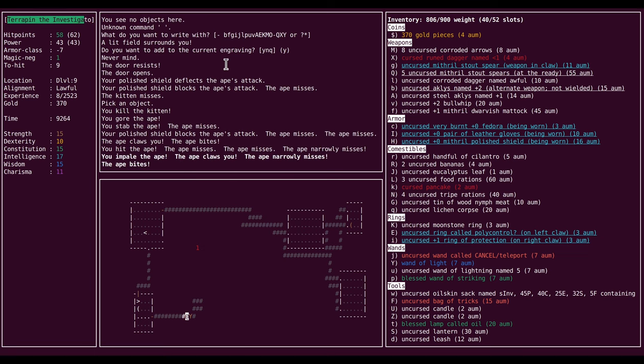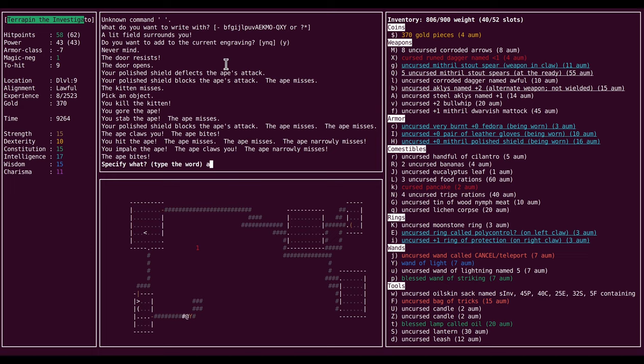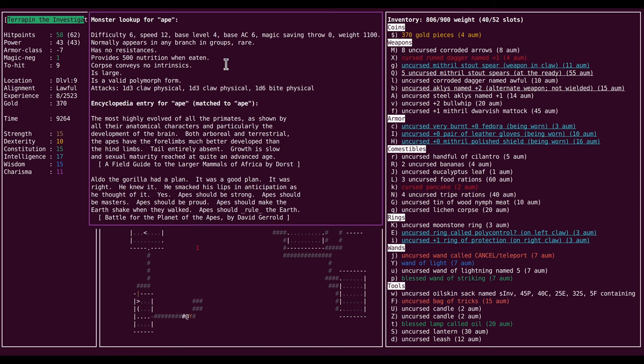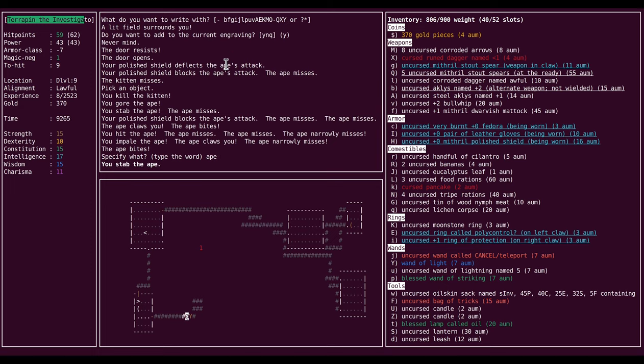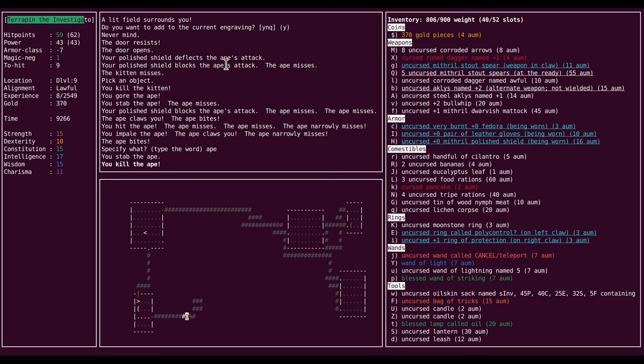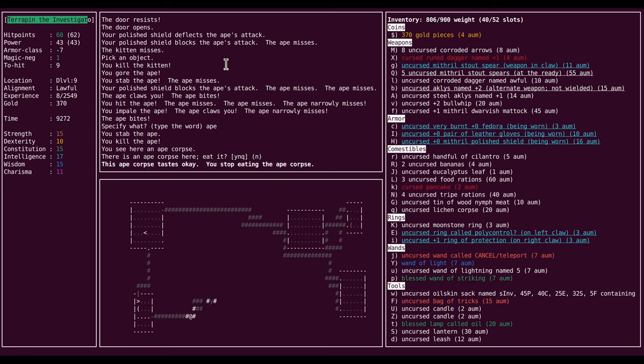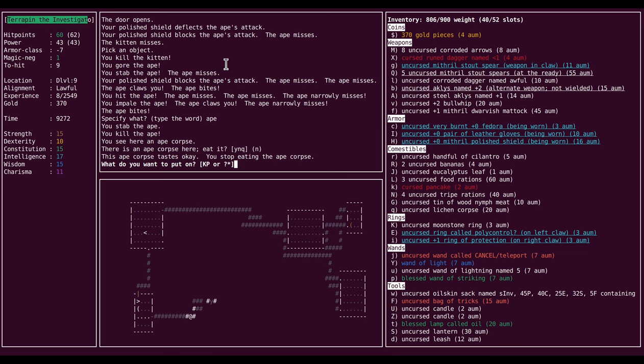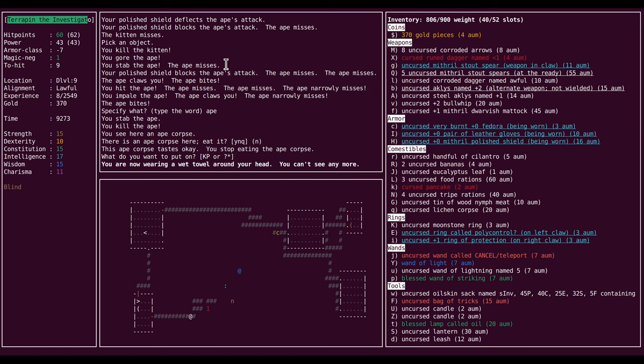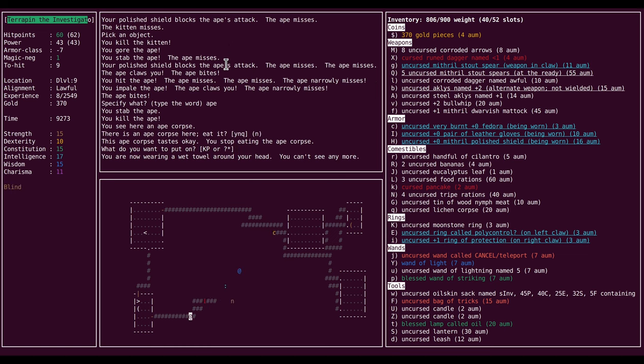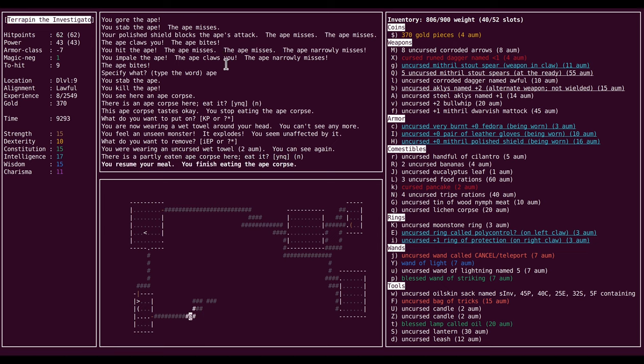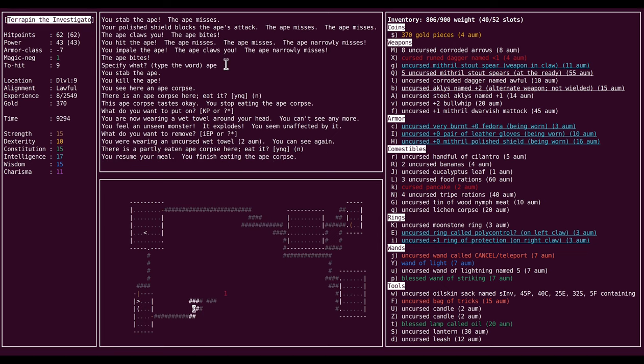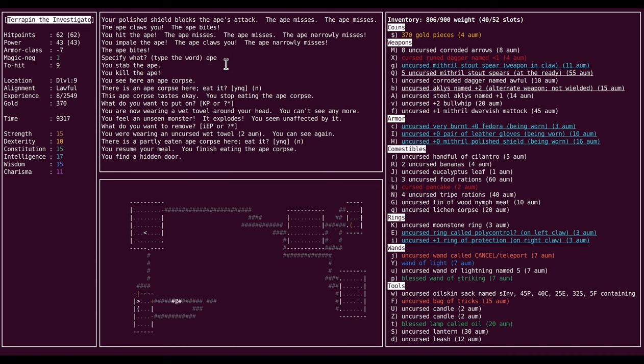And this is an ape and not an owlbear. So that's also good news. Apes, I mean they don't do as much damage, I think. Yeah, they do less damage. And also they don't bear hug you, which is the main thing. So you can always run away if you need to. And we have ourselves a black light here. I have see invisible if you recall, so I can actually see the black light. Usually they're invisible. So I don't have a unicorn horn, no way to cure hallucination. But I can blindfold myself.